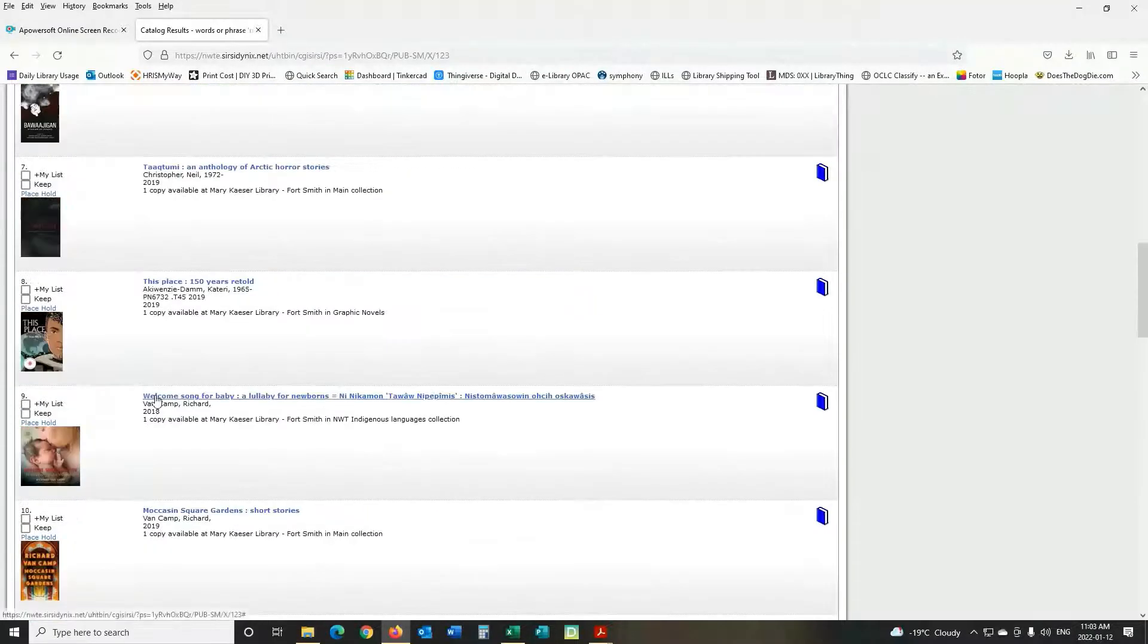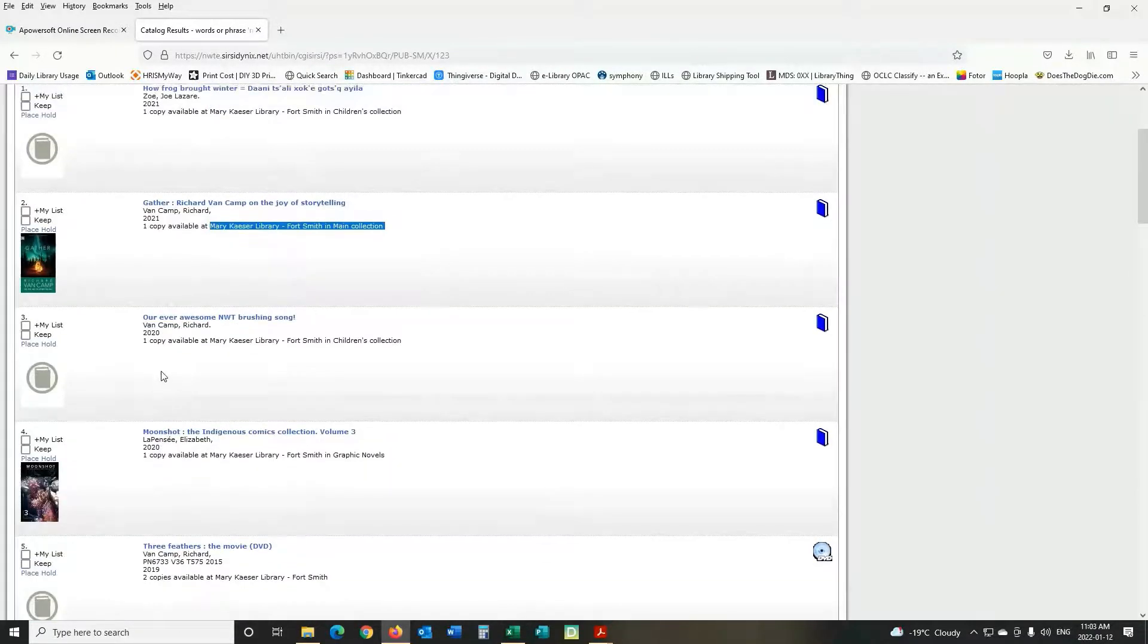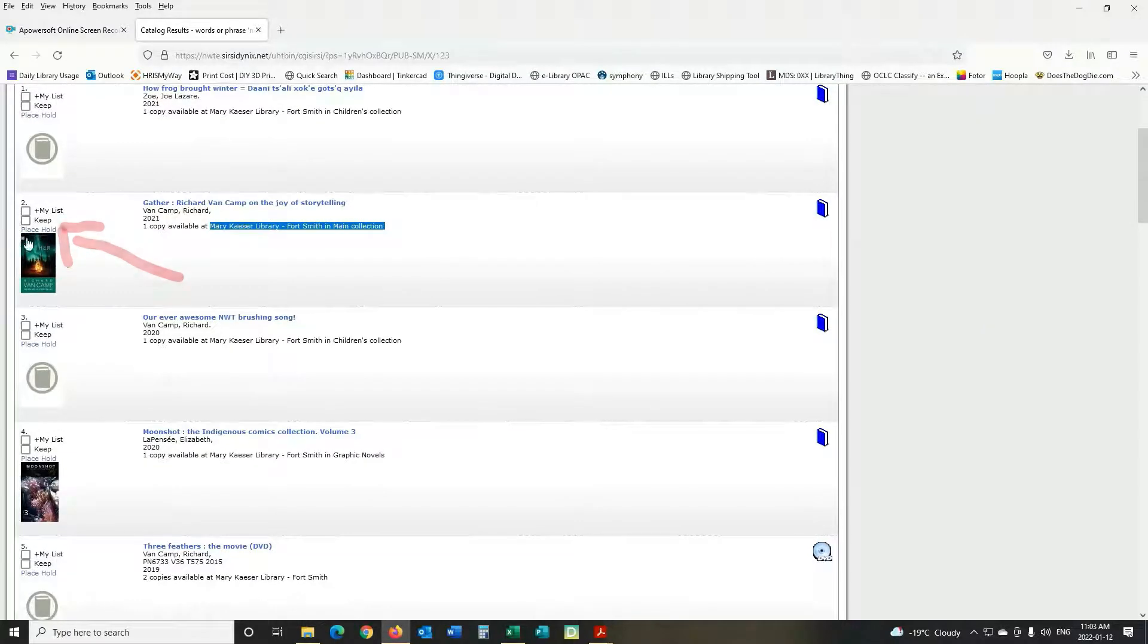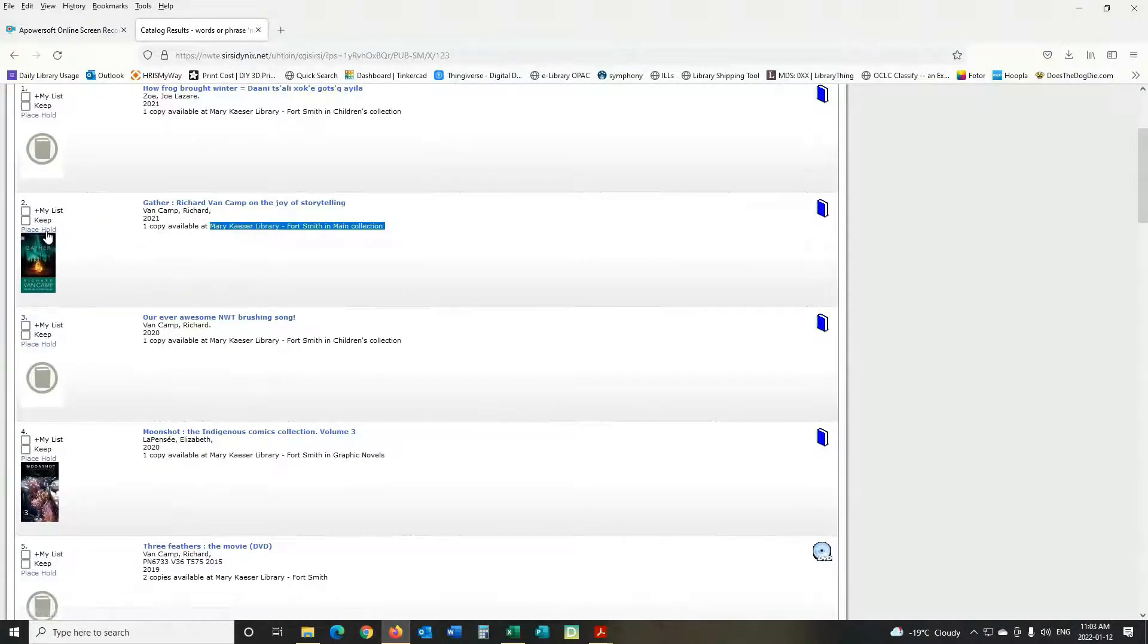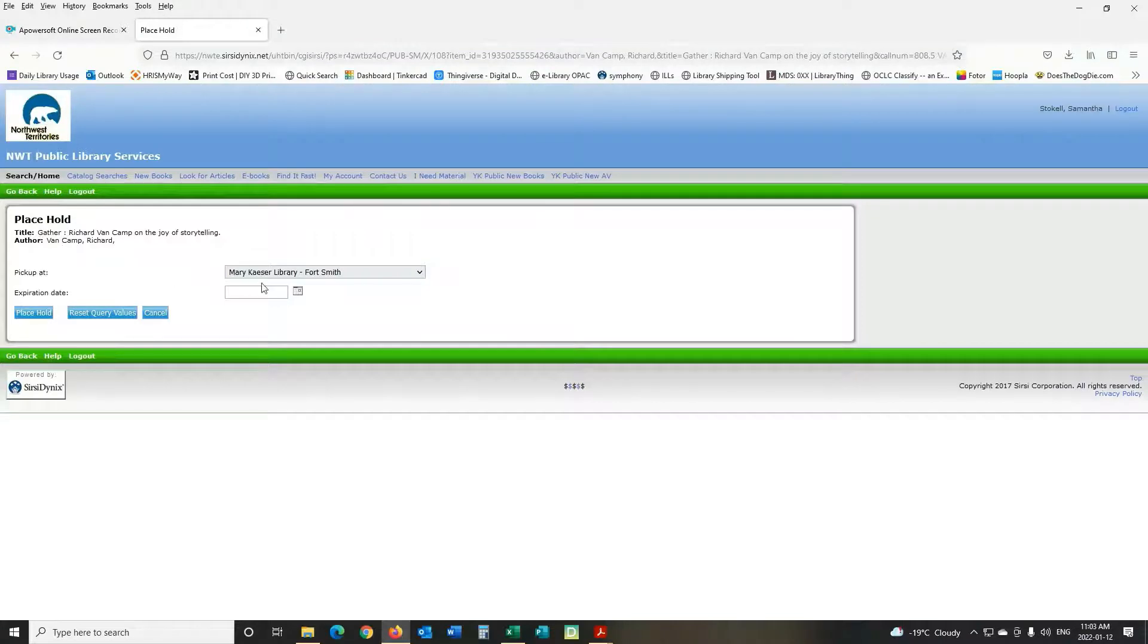So once you figure out which book you want to read you can click on the left hand side, it says place hold in bold. So we'll click on place hold, it has the title, the author, you want to pick it up at Mary Kayser Library in Fort Smith.